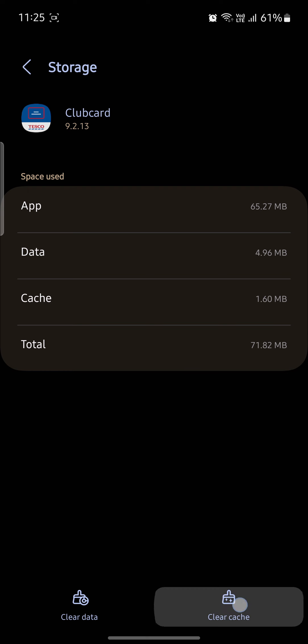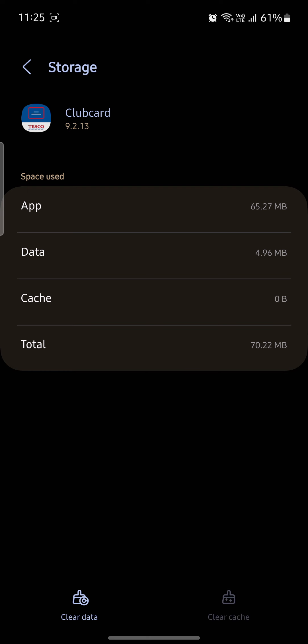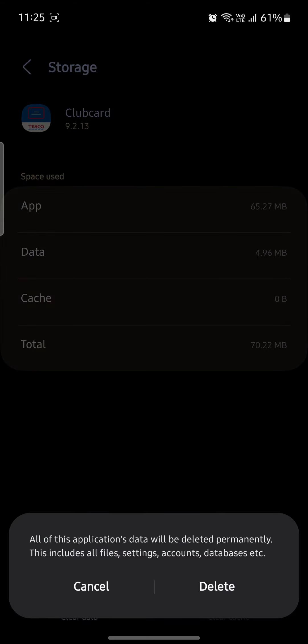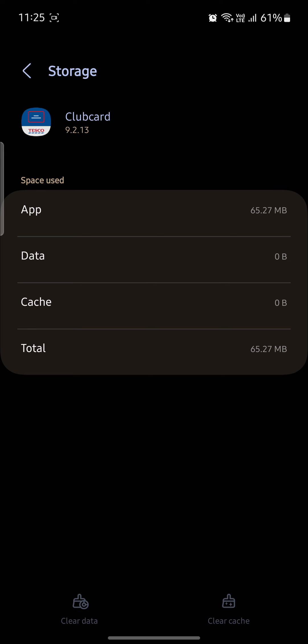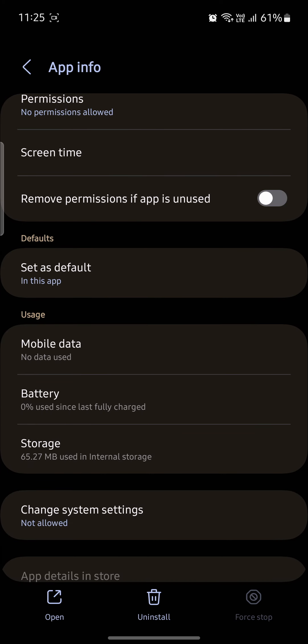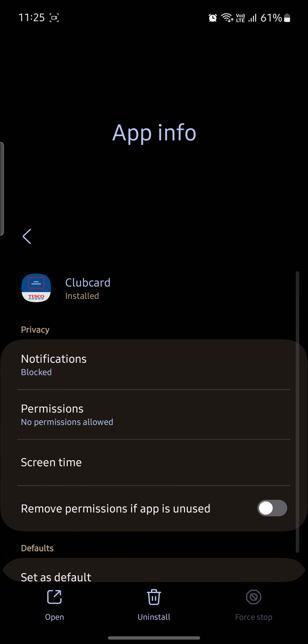So go ahead and click on Clear Cache, Clear Data, click on Delete and you can delete its data. Now you can go ahead and run Tesco smoothly.